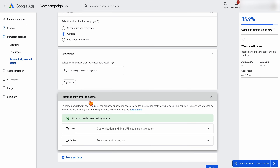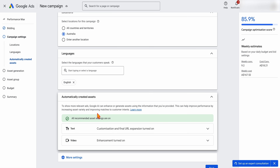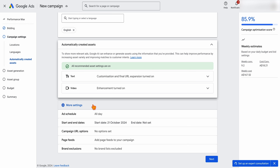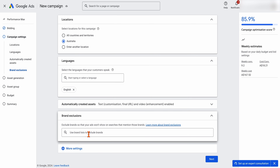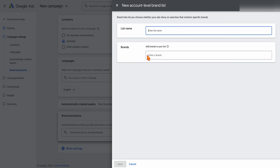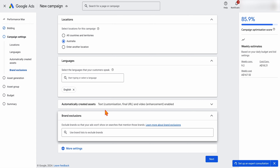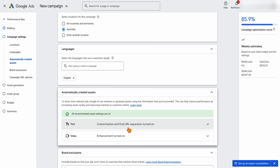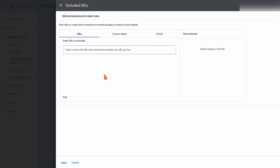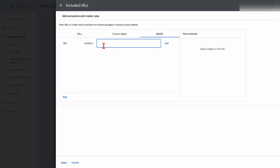When it comes to automatically created assets: with Performance Max, you need to understand you don't have full control. If you're in an industry that requires full control over your ad copy, Performance Max is probably not something I'd recommend, because it adds more and more automated text based on what Google picks up from users. Under more settings, I'll add my own brand as a brand exclusion. If you don't have a brand list, create a new one — it takes about two to three weeks to come through. That stops Performance Max spending on your own brand. You may also want to add URL exclusions — for example, if you're in e-commerce with separate campaigns for women's apparel and men's apparel, add rules ensuring each campaign only sends traffic to its relevant URLs.